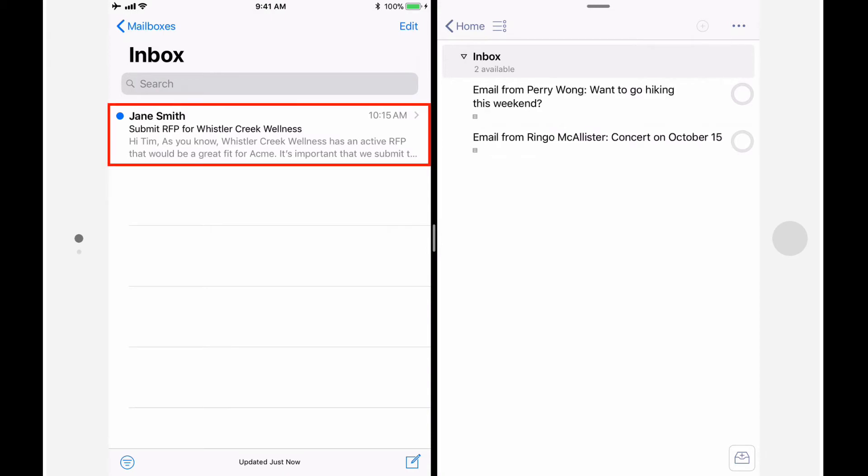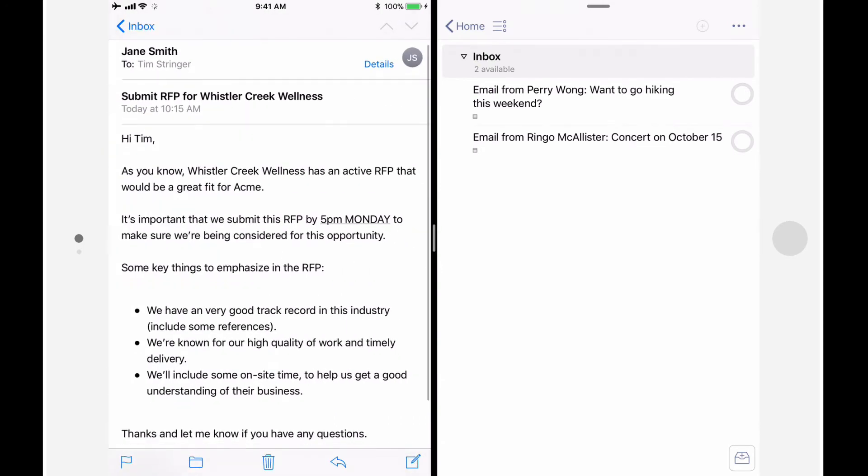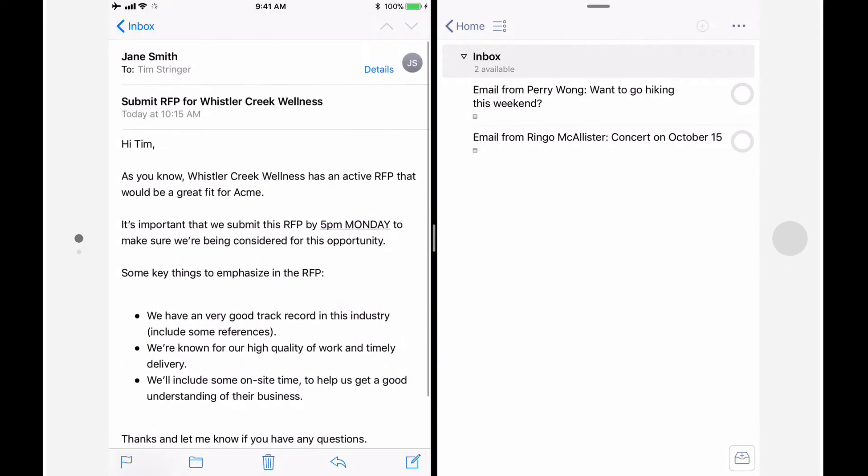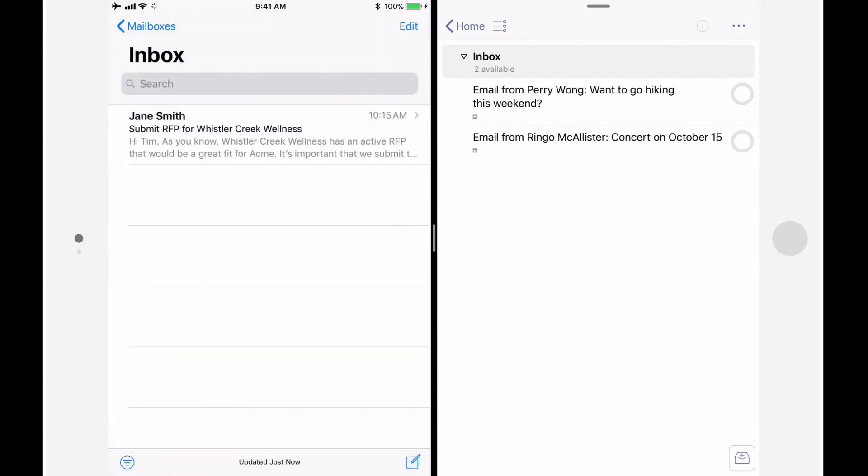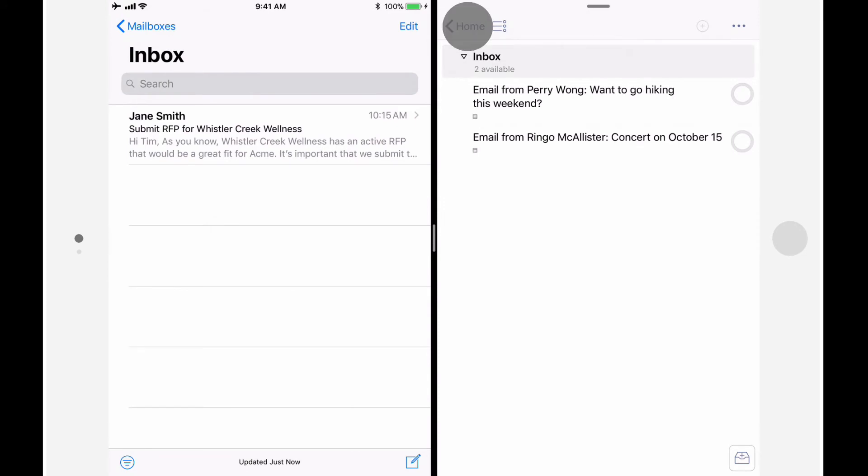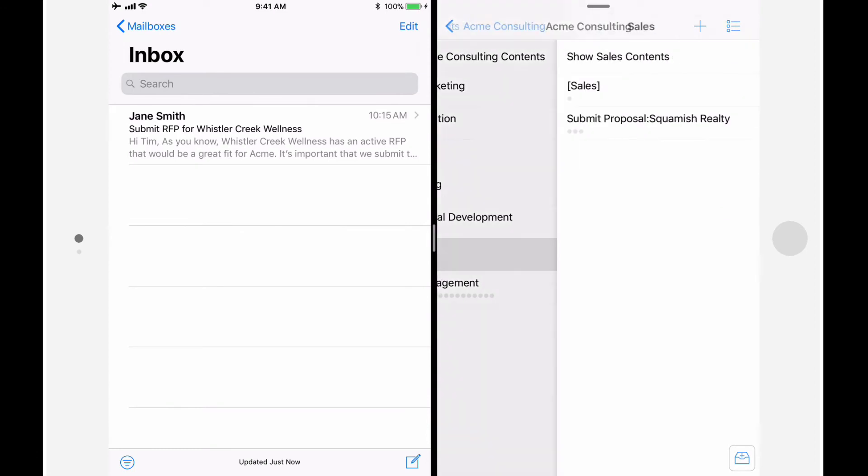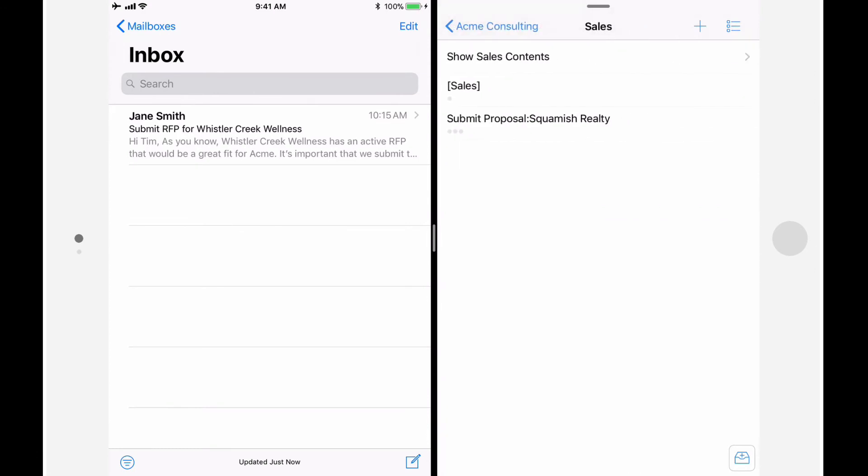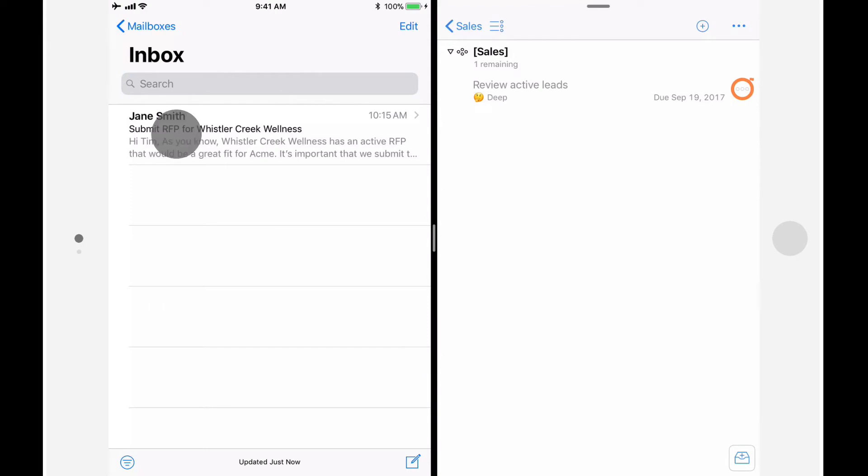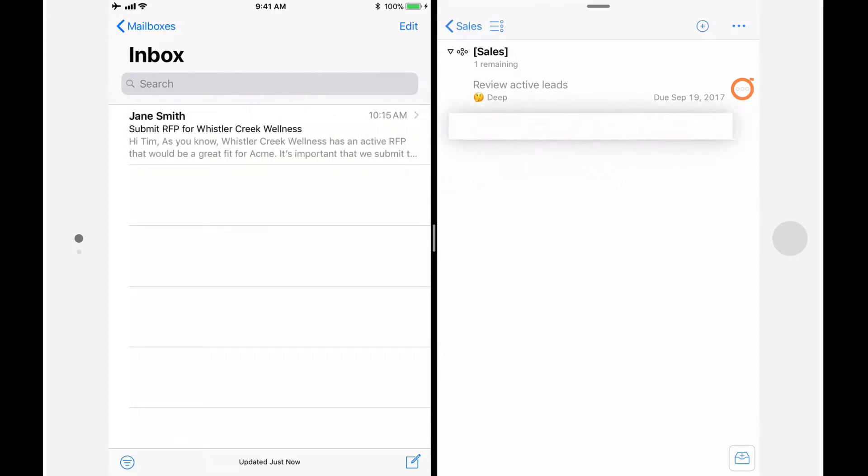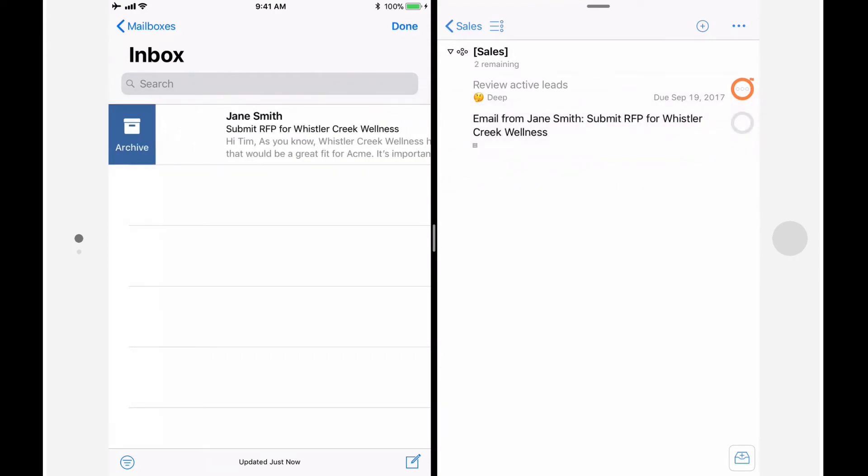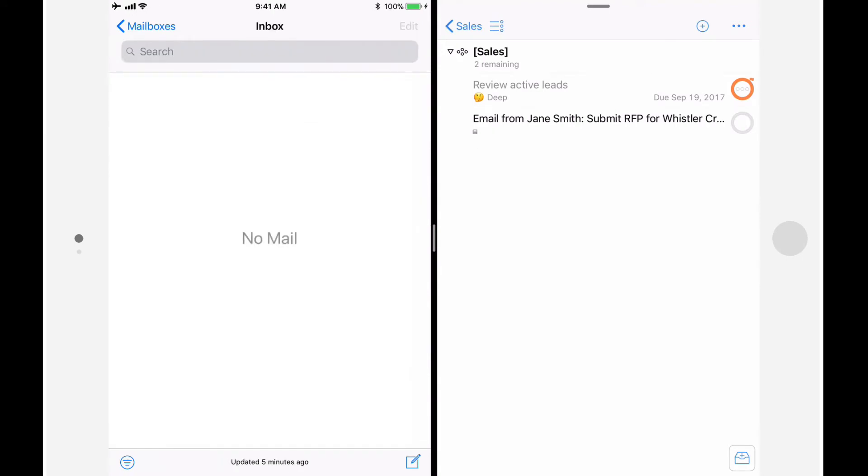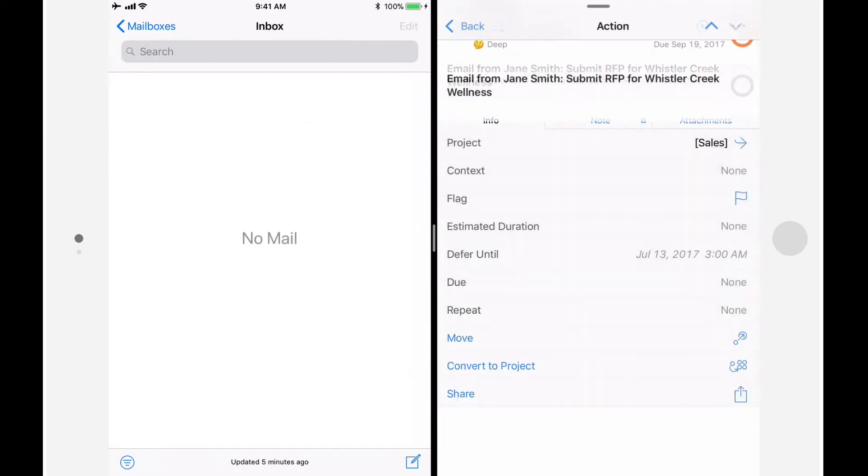Here's an email that I received with a request to submit a proposal. I want to make sure that this gets taken care of before the deadline, so I'm going to create an action in OmniFocus. I want to track this through my sales single action list in OmniFocus. This list is contained in the Acme Consulting Sales folder. I can now add the email directly to the sales single action list simply by dragging and dropping it from mail.